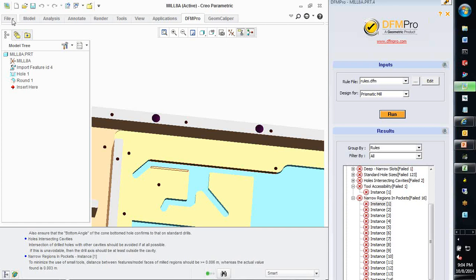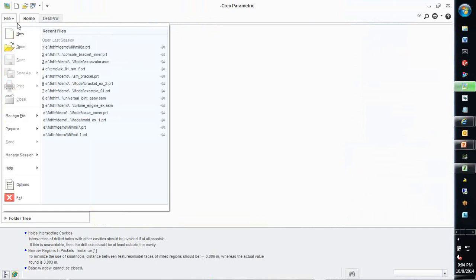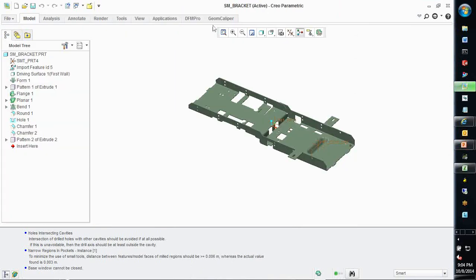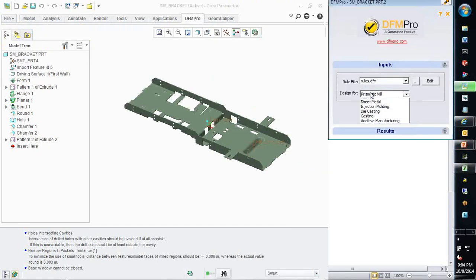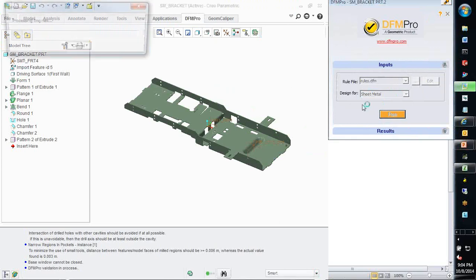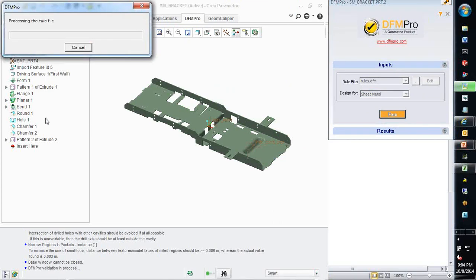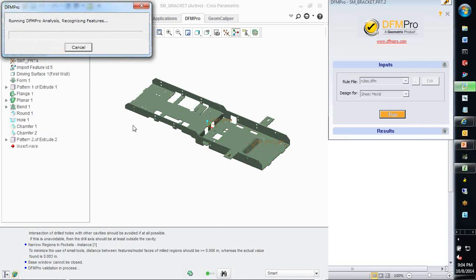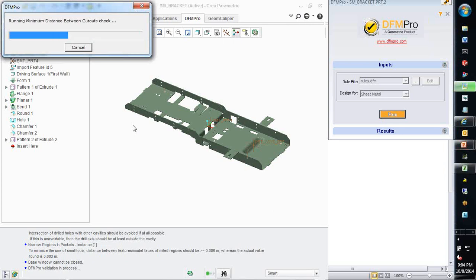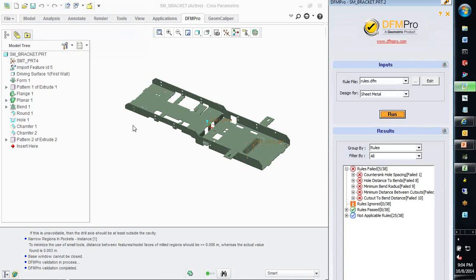Let's look at a sheet metal example now. In today's webinar, we are just covering a broad overview of the capabilities of the software. We will have follow-up sessions where we will cover each of these rules in greater depth and also cover other CAD platforms. Again, the workflow remains the same. I use the same rule file, just change the manufacturing process and execute. In case of sheet metal, features like bends, flanges, cutouts, stamps are identified and the selected rules are applied on this model. The advantage of DFM Pro is that even if you have designed the sheet metal part using normal modeling features and not using the sheet metal features, still you will get the same kind of results.